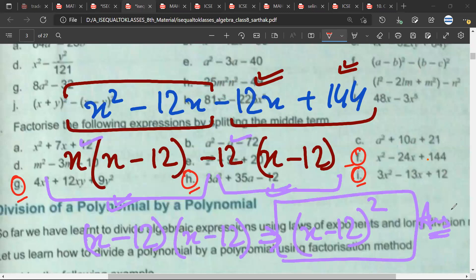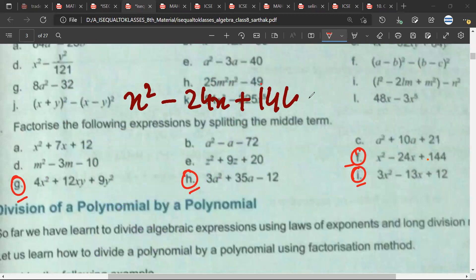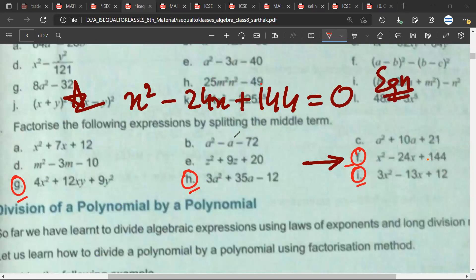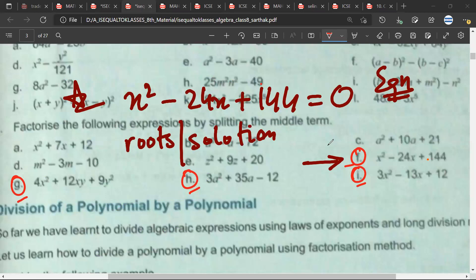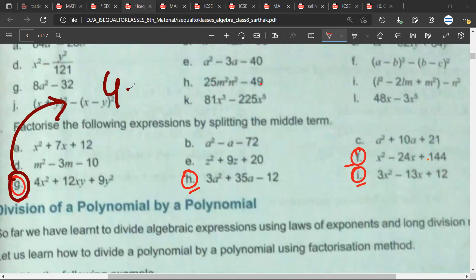Now why is this topic important? This topic is very important because very soon this polynomial algebraic expression will become an equation, and to find the roots of that equation the same splitting the middle term method will be used. That will come in ninth class, don't worry about it. But splitting the middle term is useful in grades 8, 9, 10, 11, and 12, so we'll be doing a lot of practice.